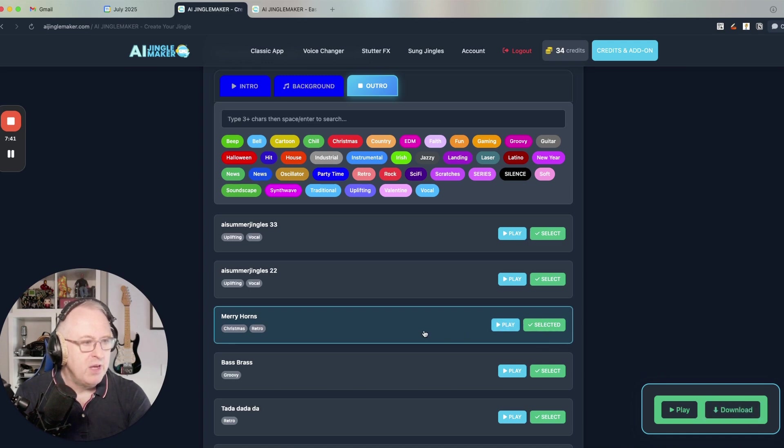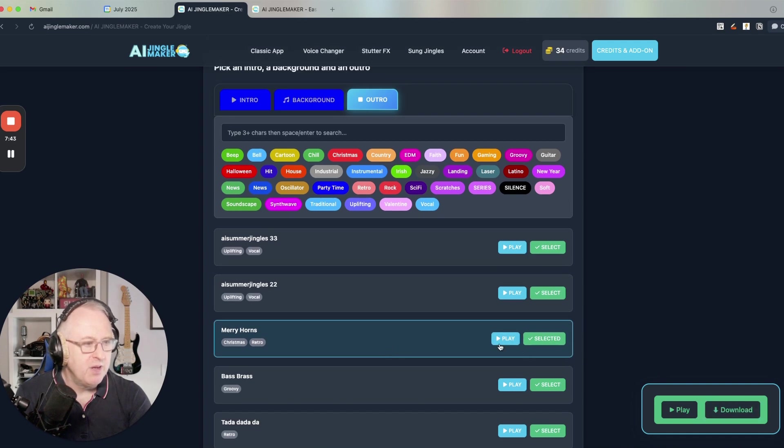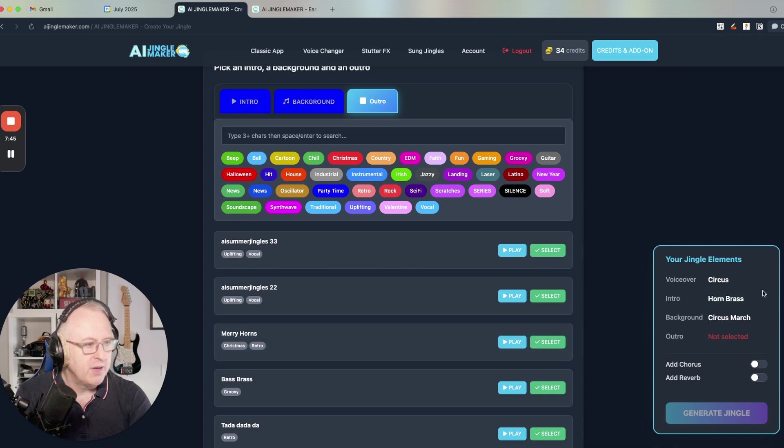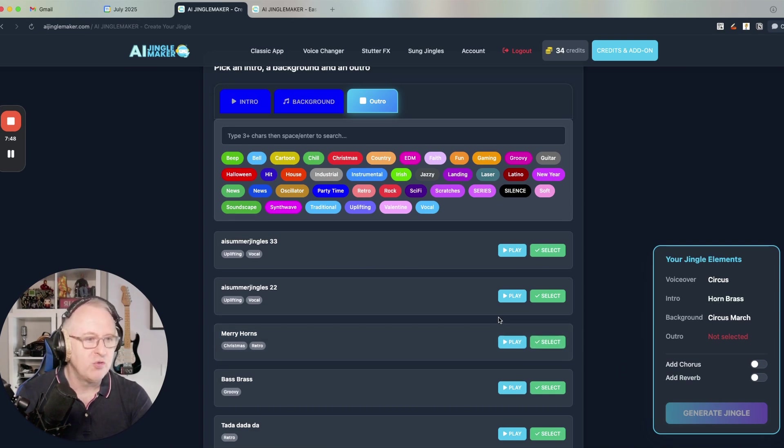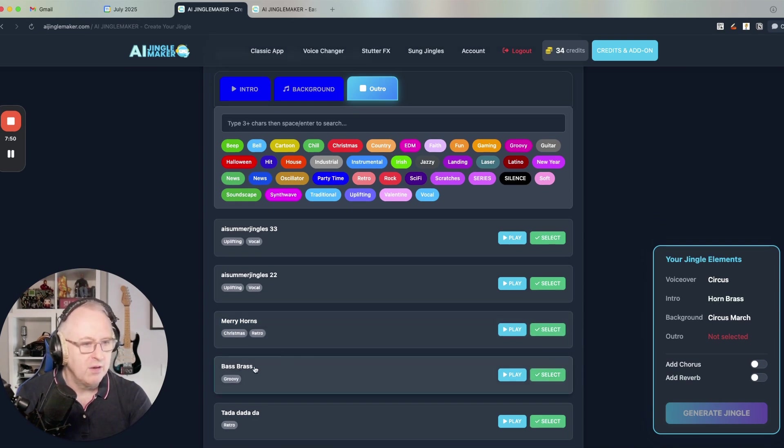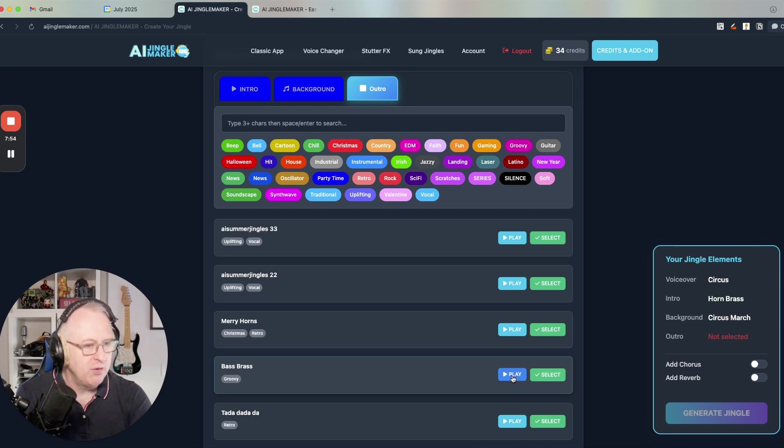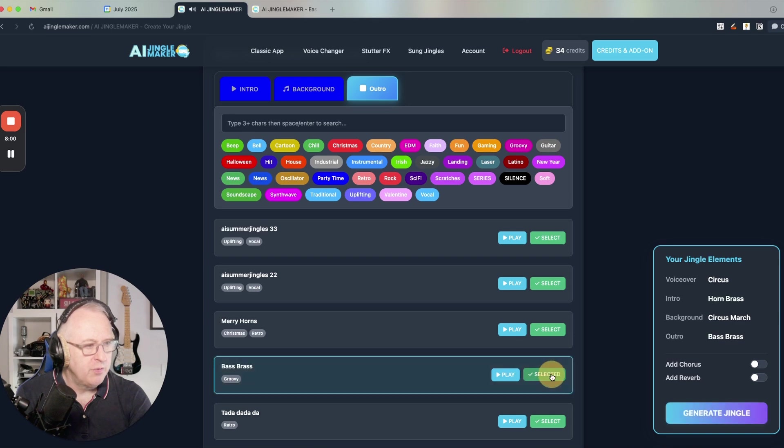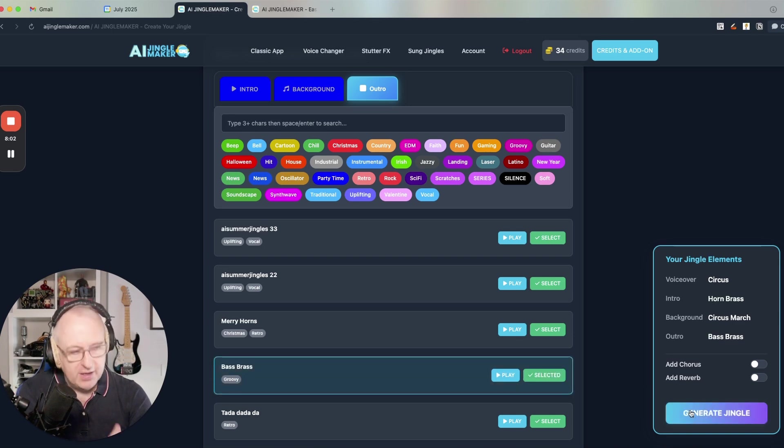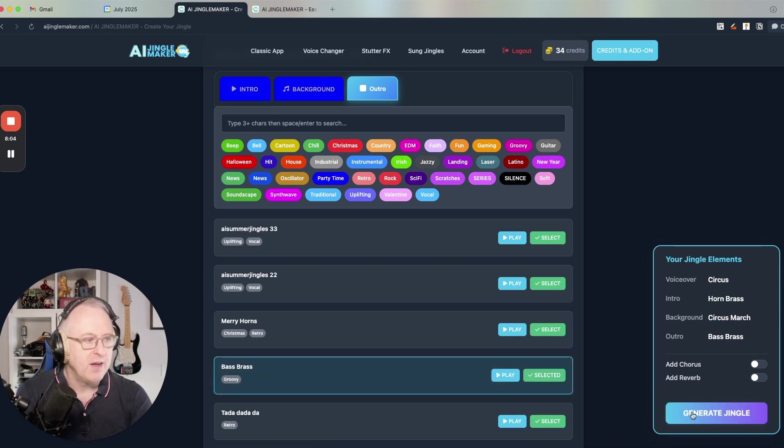And by the way, if I unselect any of the elements like merry horns, I have my widget back and I can choose another ending like a bass brass, for instance, here. I will play it. I don't know what it is. That's pretty cool also. So if I click here and if I hit generate jingle again, I will have a new jingle.